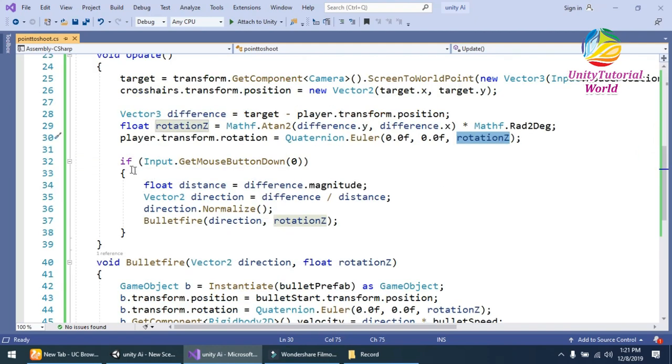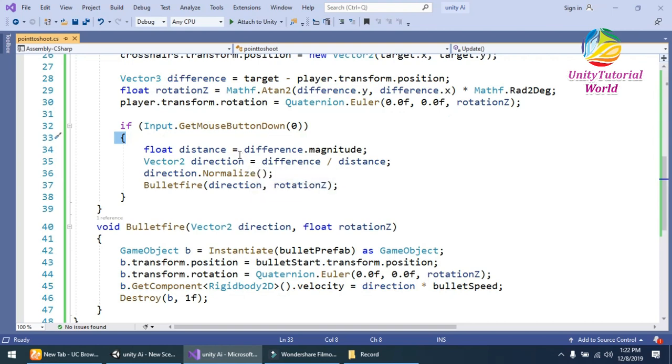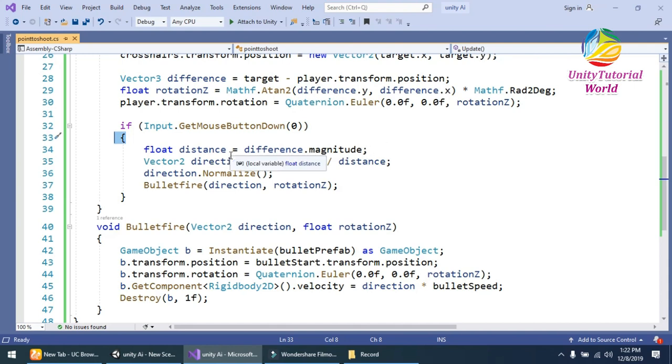In the next line I should create a simple Input.GetMouseButtonDown. You should have to calculate the float distance equals difference.magnitude. It will give the difference distance of our player and the crosshair.